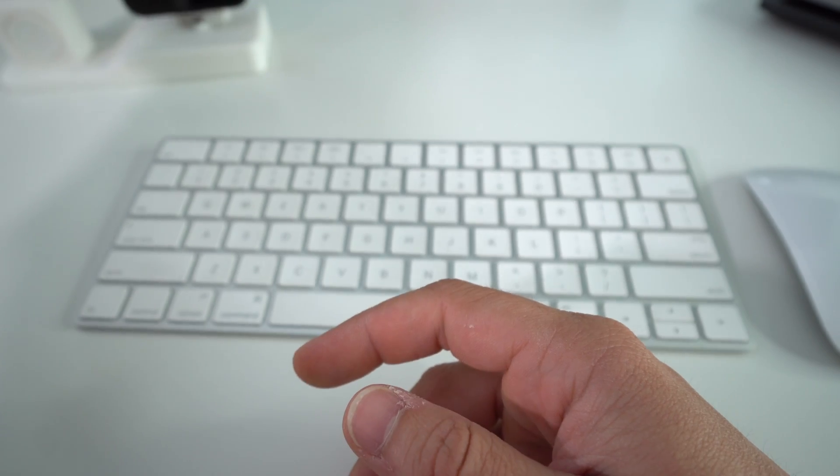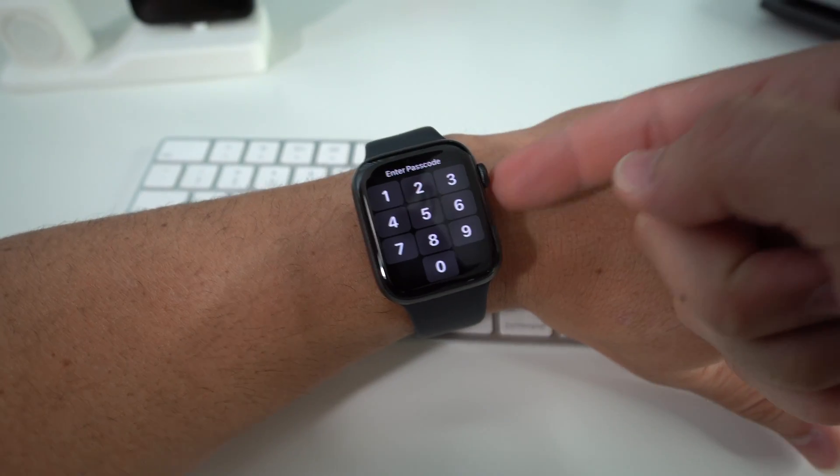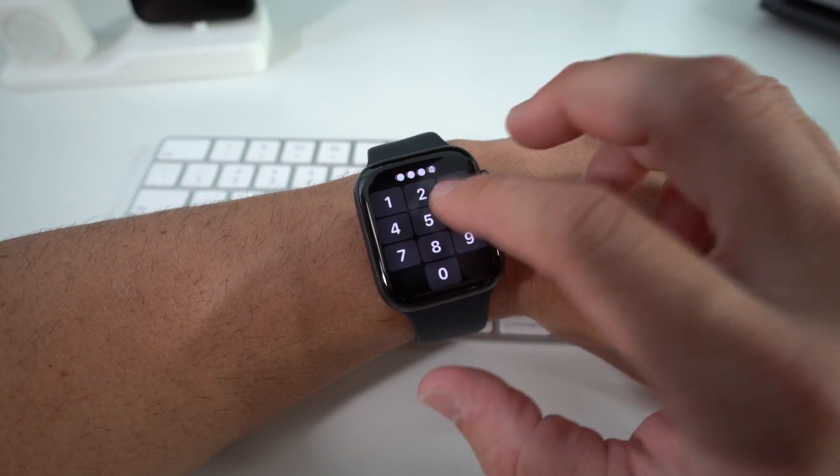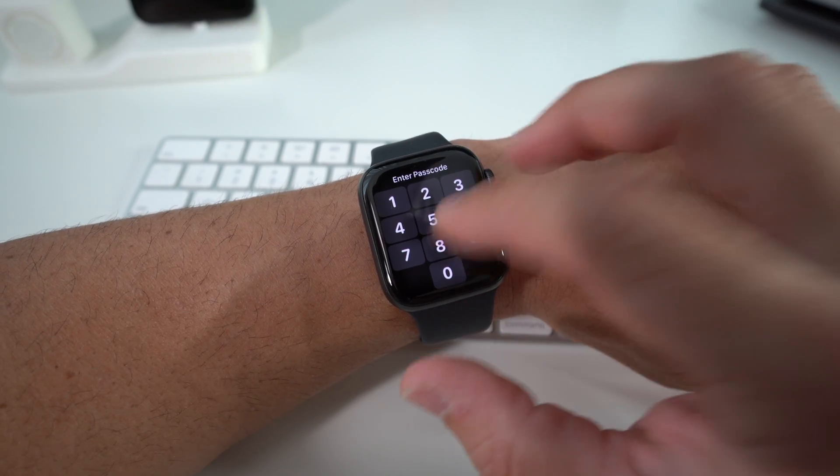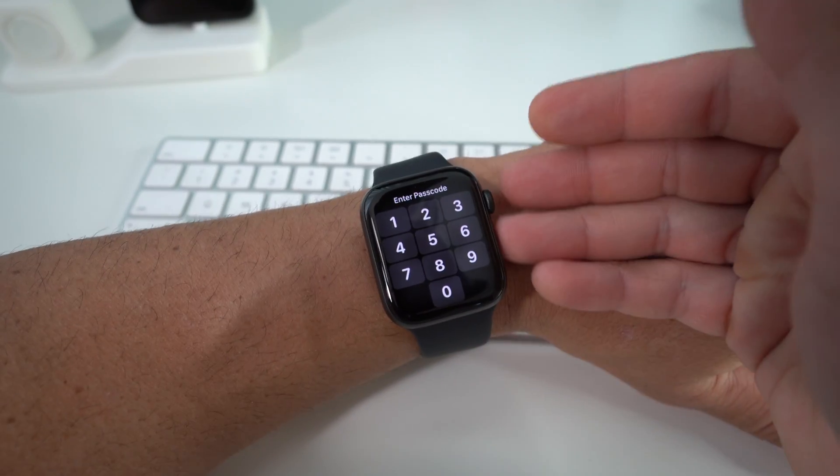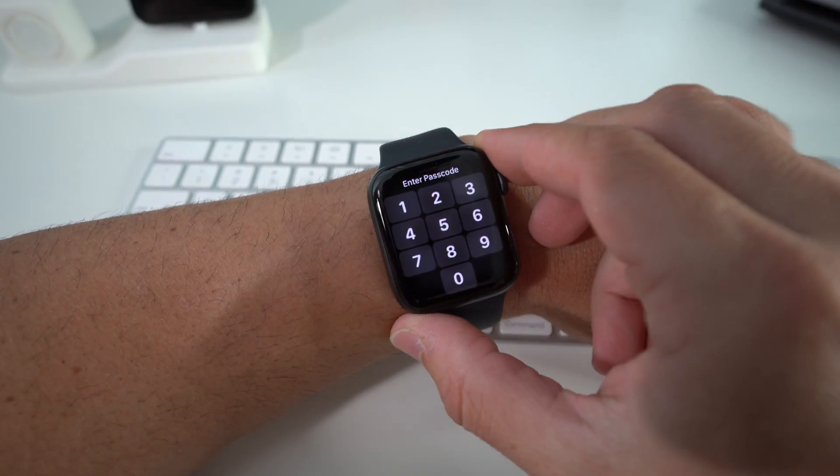So let's put the phone to the side. Now I'm going to show you how to do it just with your Apple Watch. In case you have a password and can't get into it, by doing this it'll completely erase everything and you'll be able to start using it again.